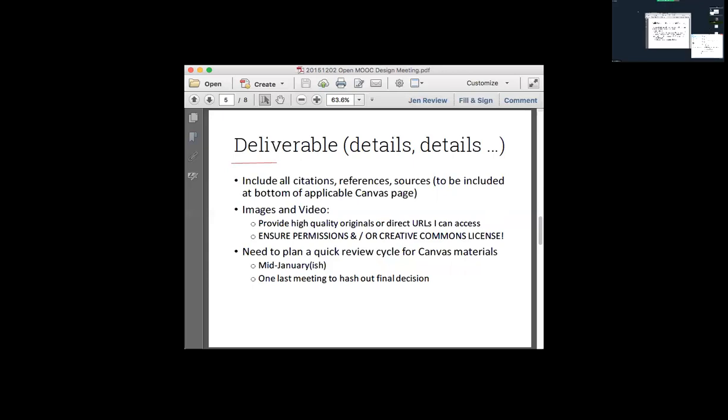JR mentioned that a consistency checker in Google Docs might catch some of those issues. That's a great point — if we're all using Google Docs, that will help me do find-and-replace or consistency checking.